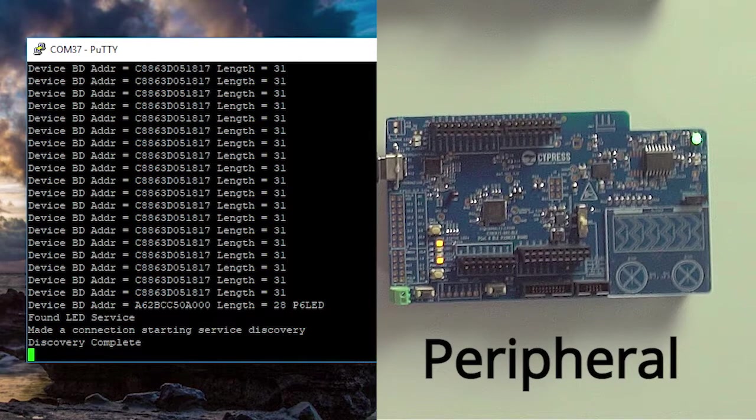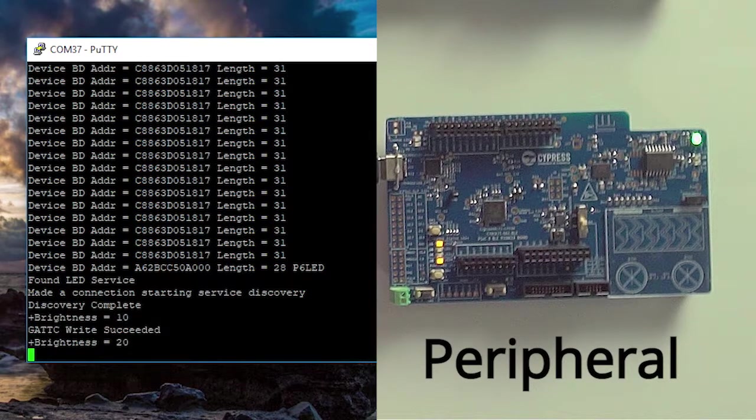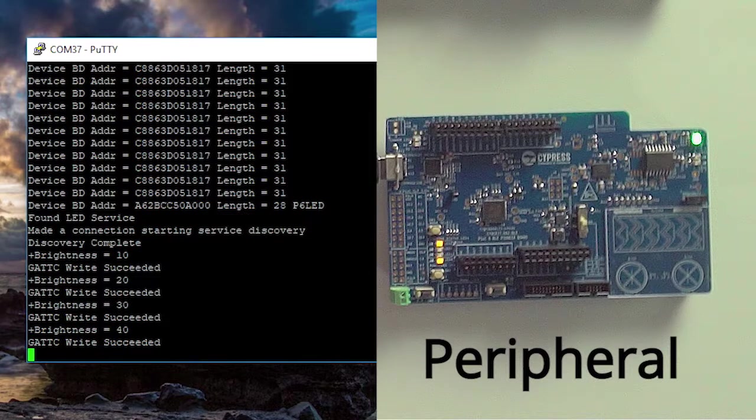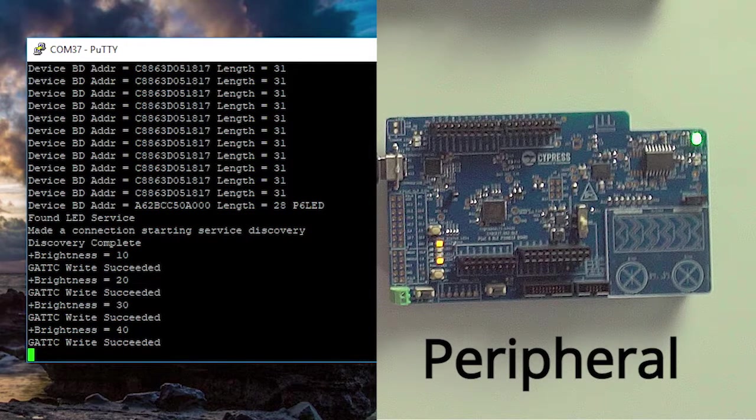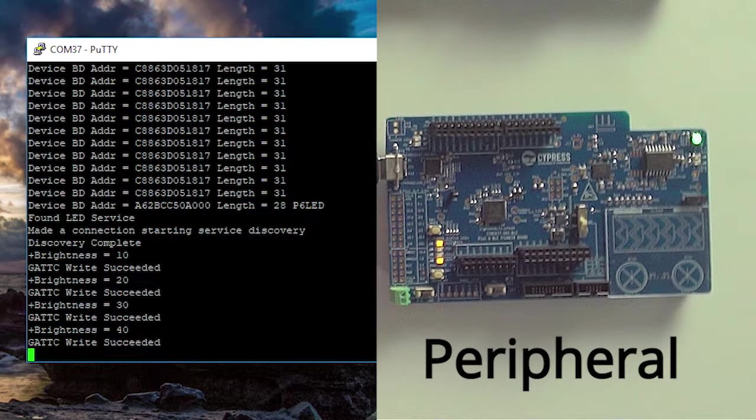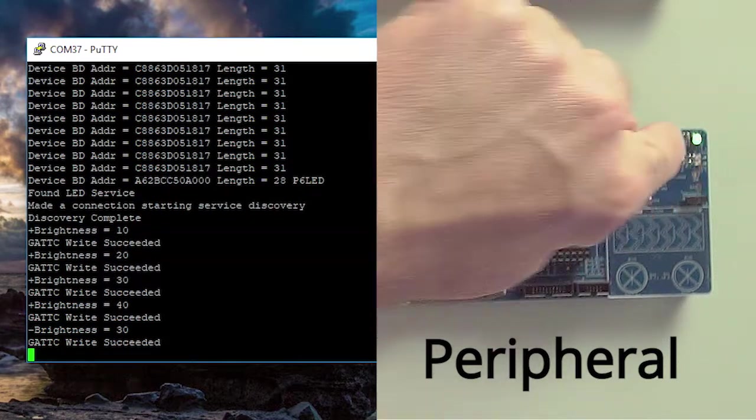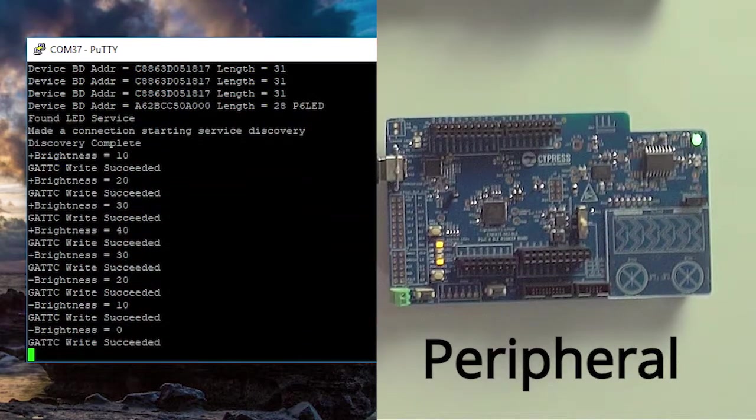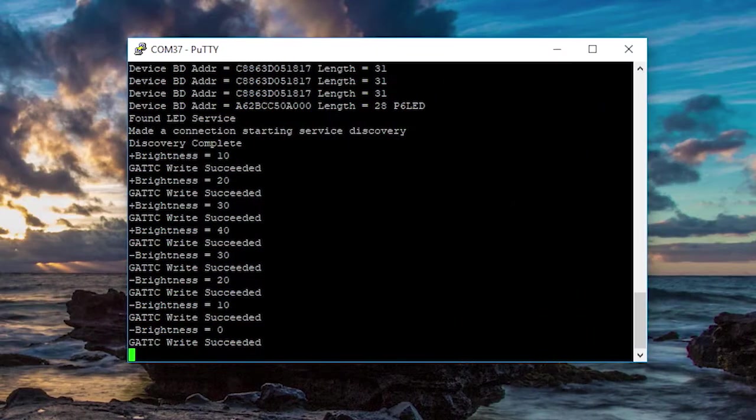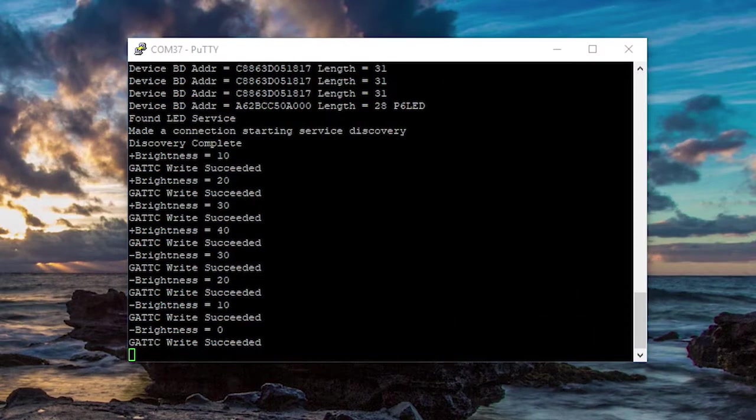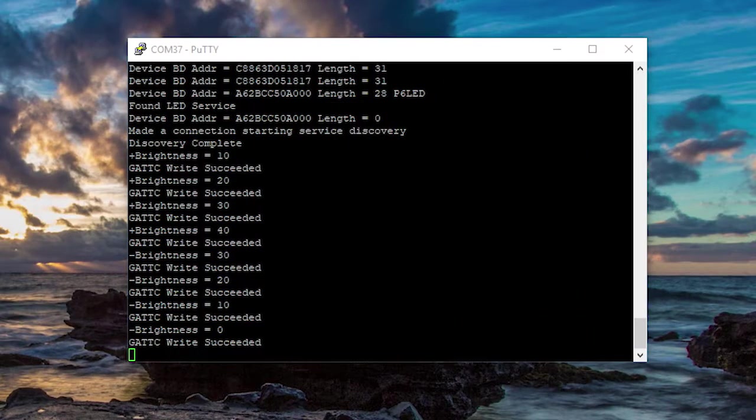Now let's see here. Plus, plus, plus, plus, plus, plus. I see that the brightness is increasing. And then look, minus, minus, minus, minus. What do you know? It goes down.